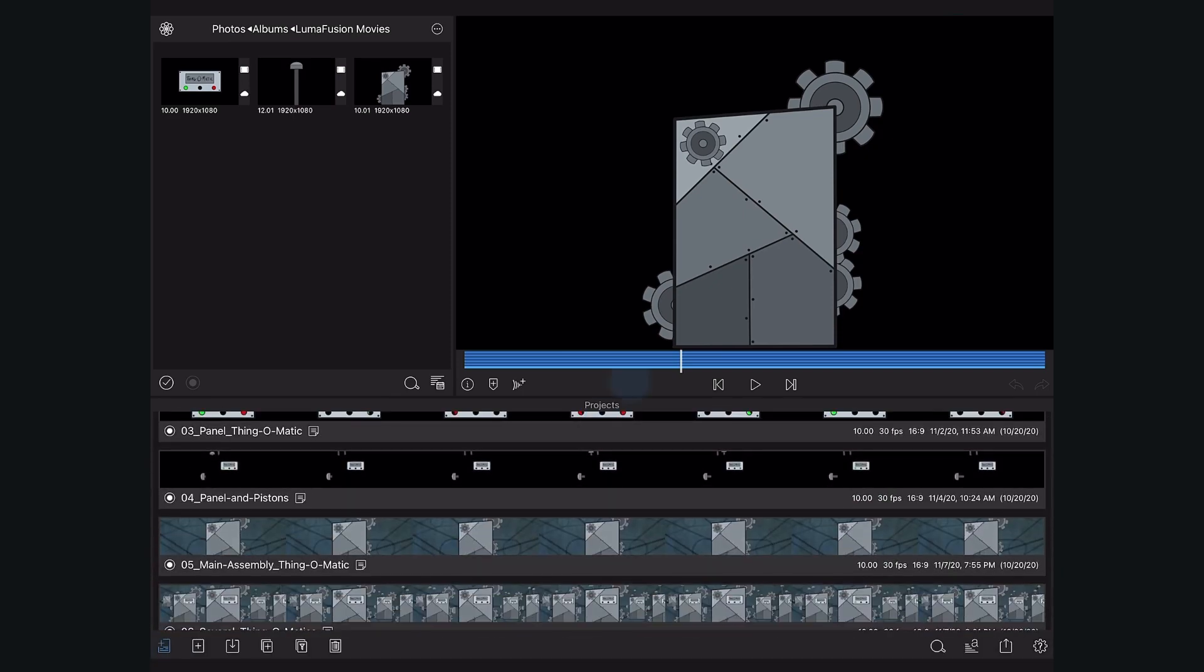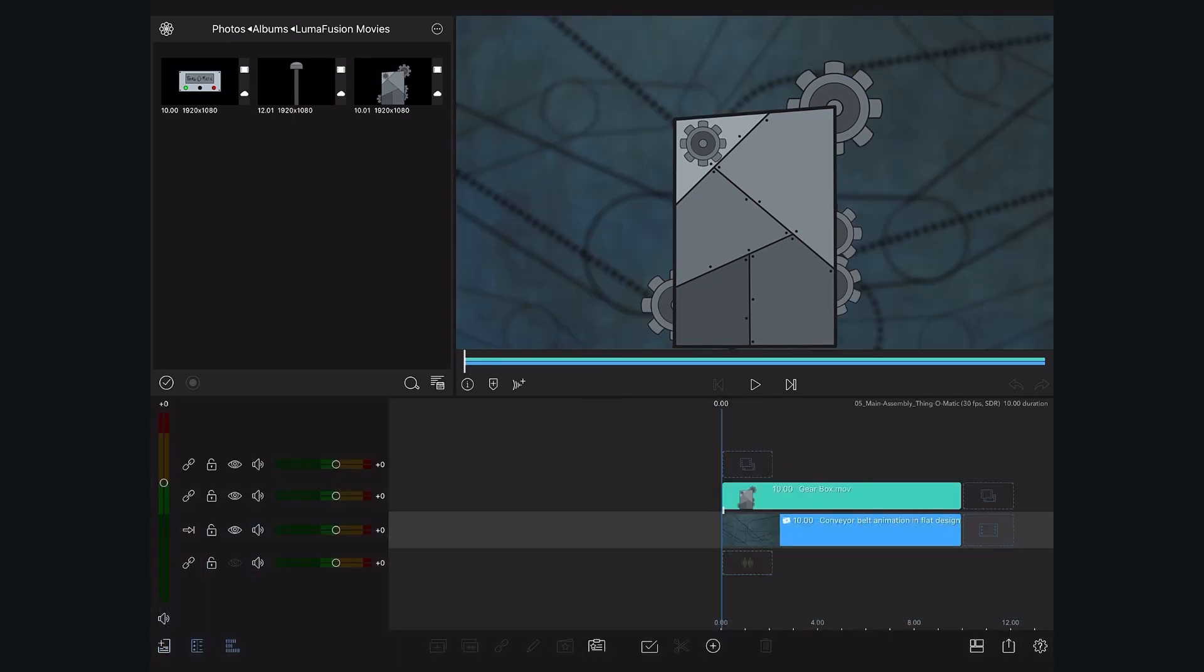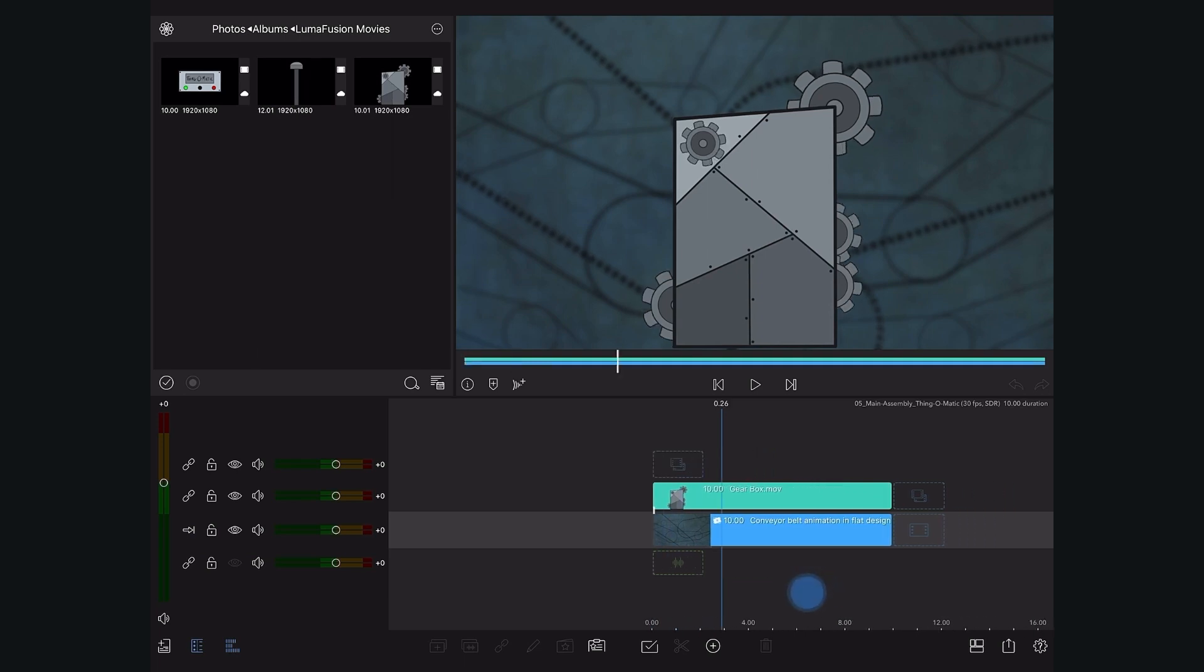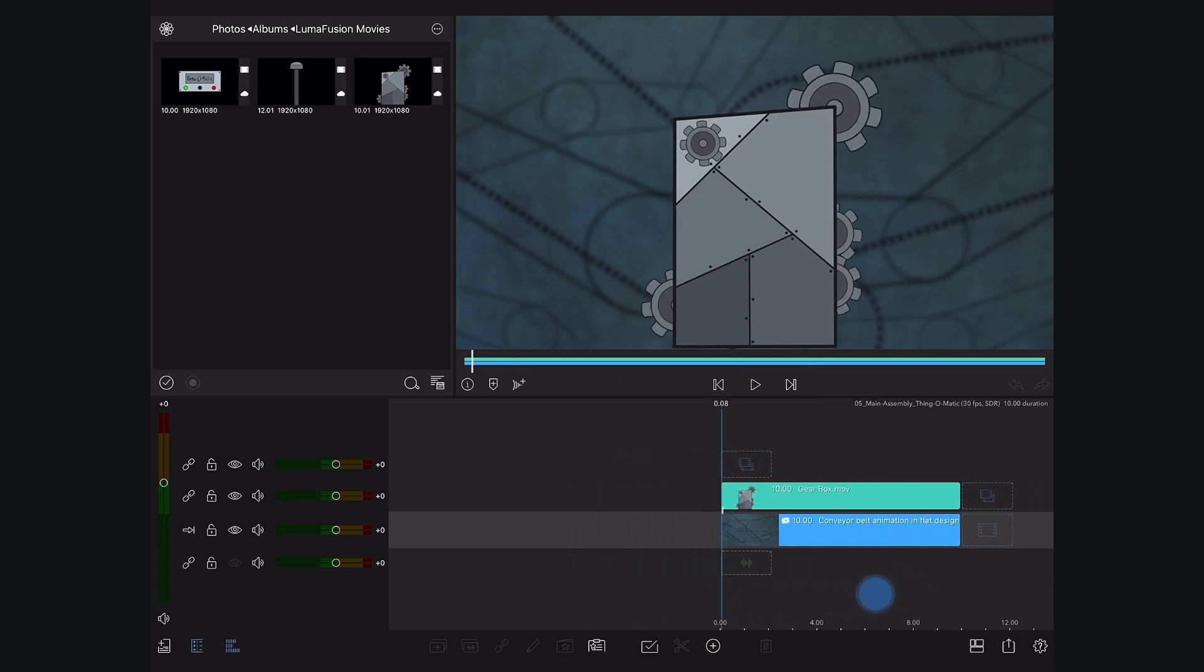We already went ahead and exported this project as a movie so we can have more layers on our timeline for other machine parts.